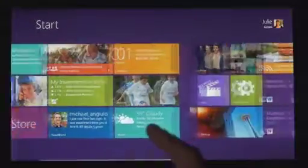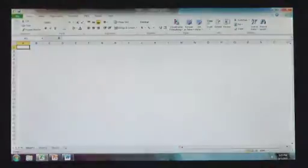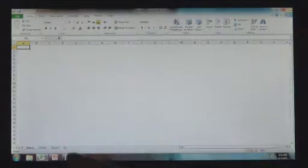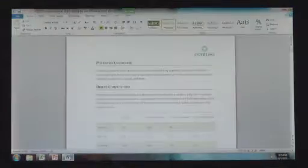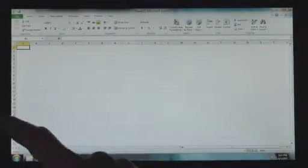Windows 8 also runs the existing Windows apps that you use and that you love. They're just as easy to switch to, and you can use them alongside your new Windows 8 apps.